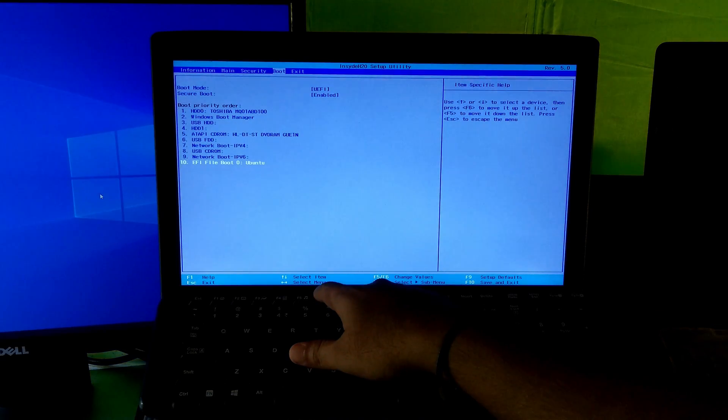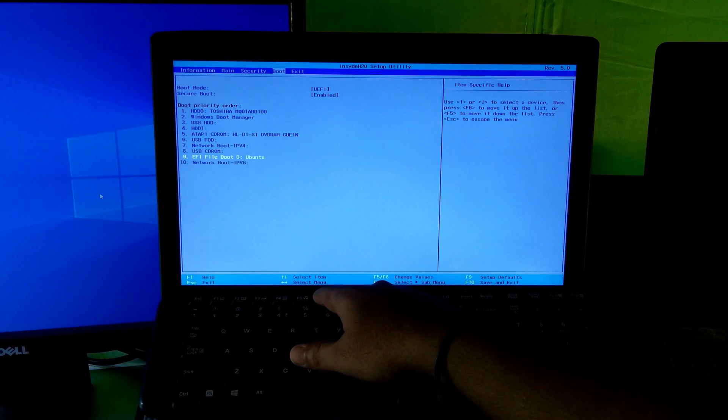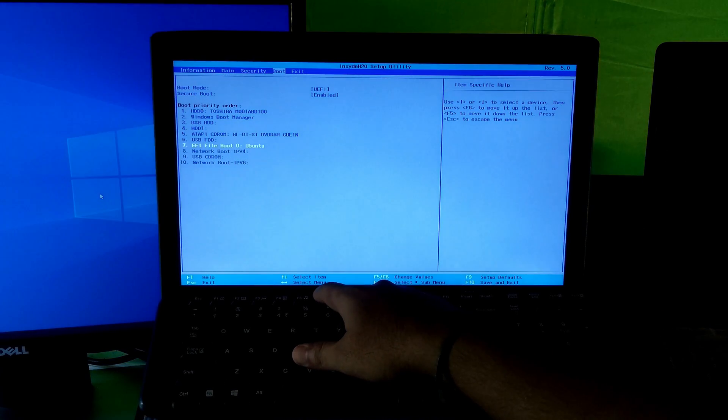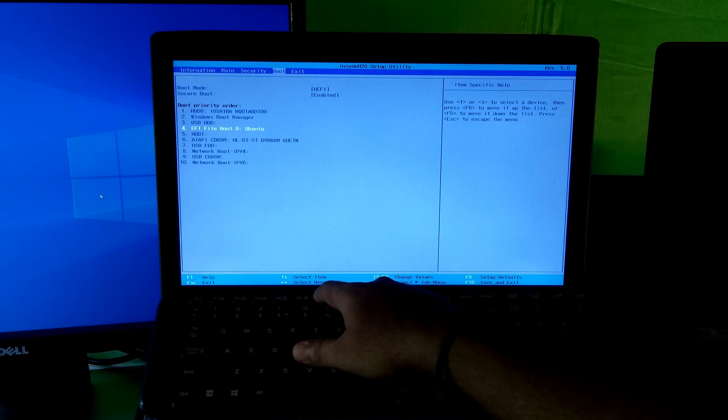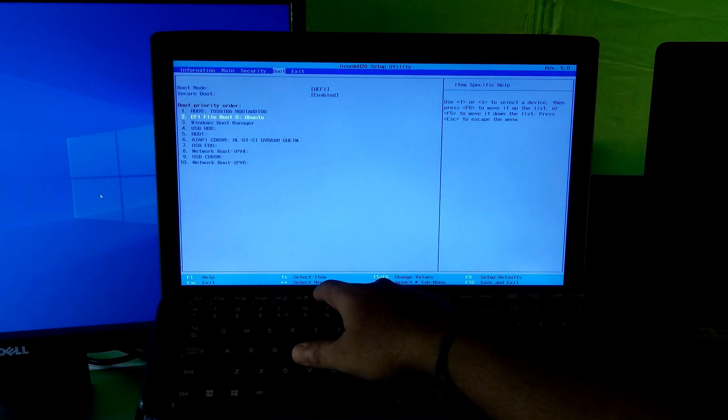Move this EFI Ubuntu boot entry upwards of the list to set as primary boot priority order.